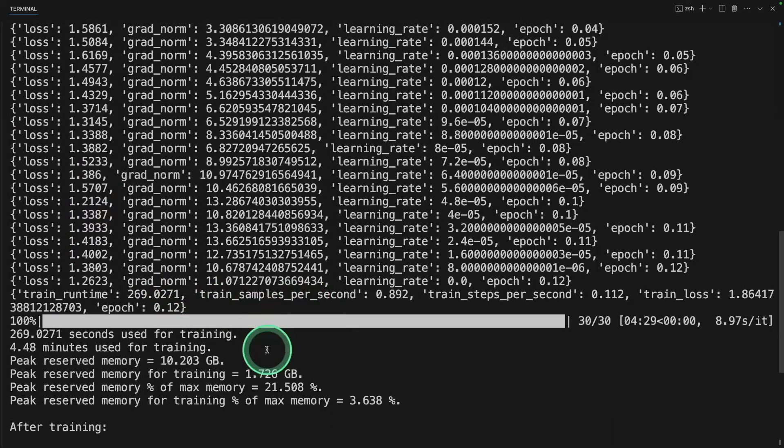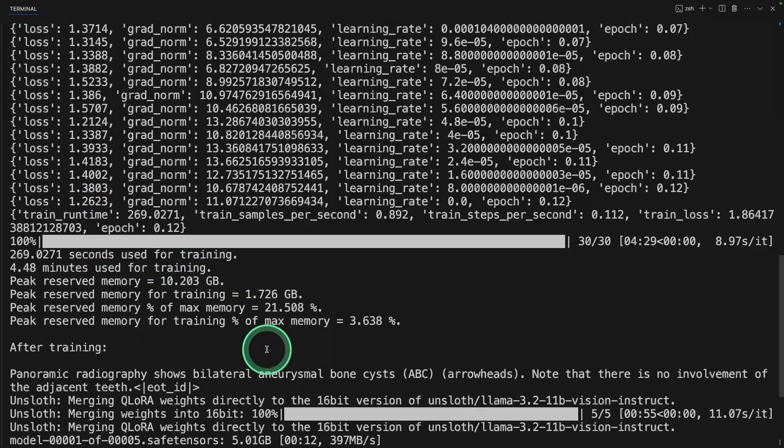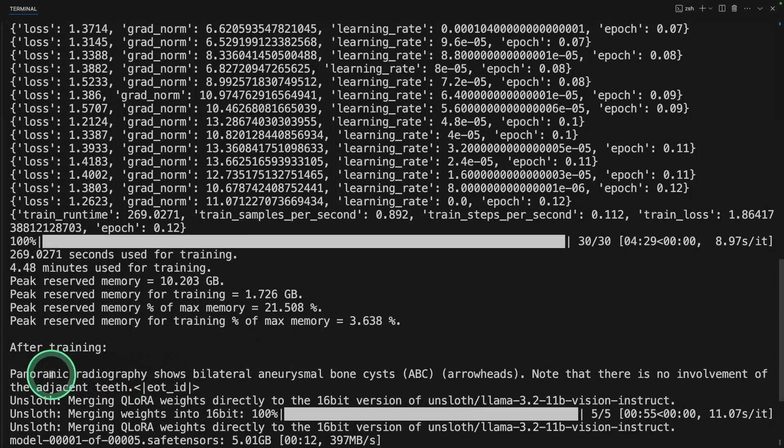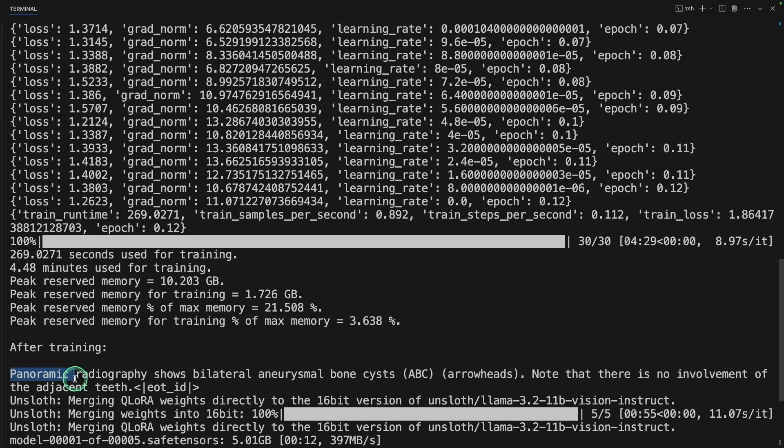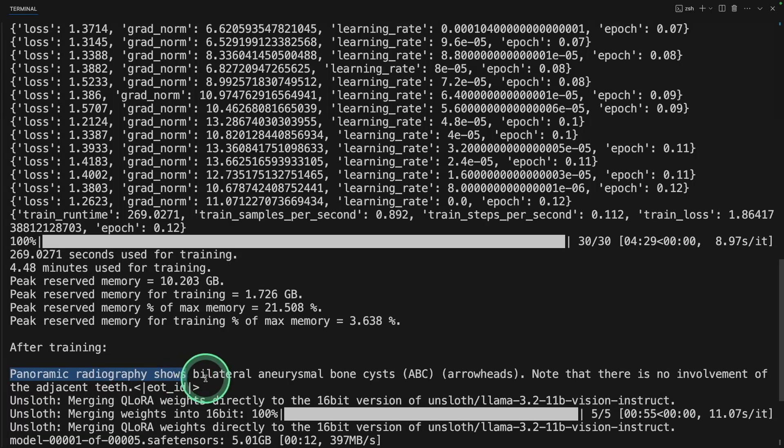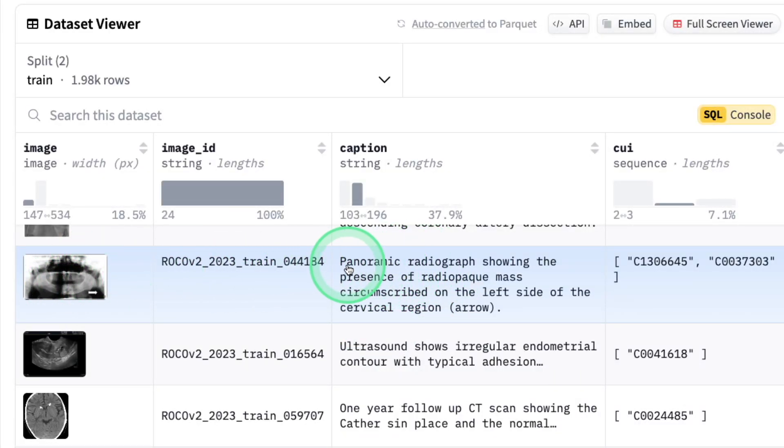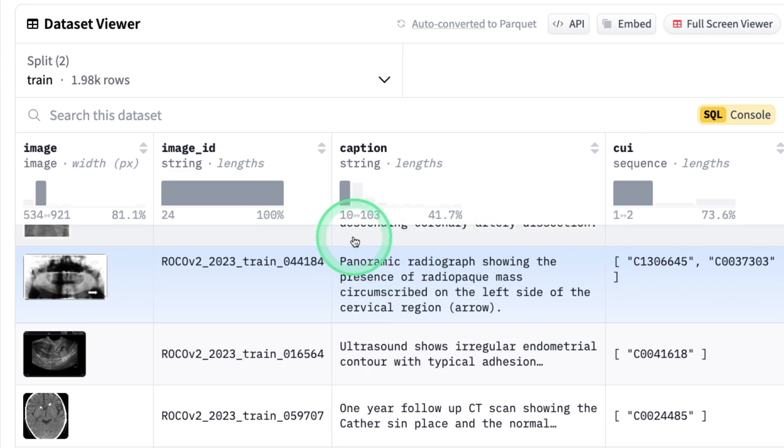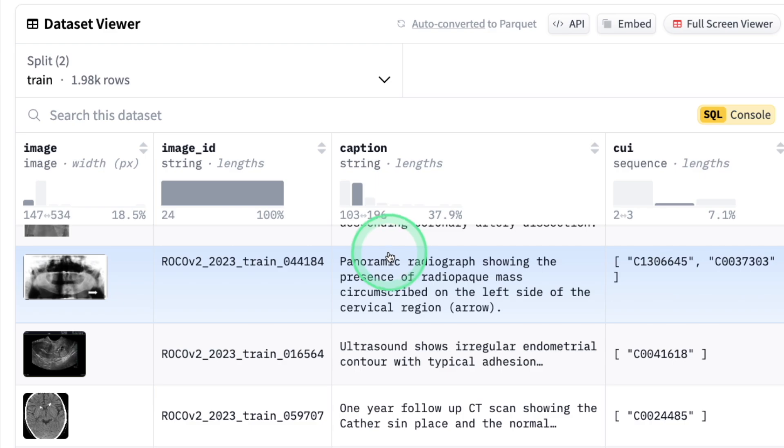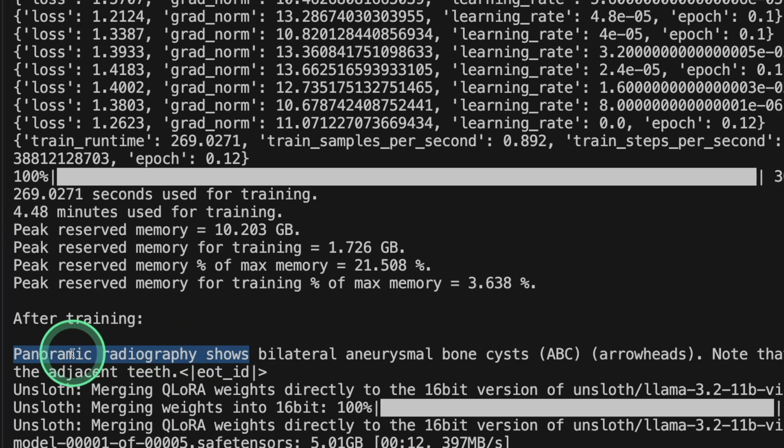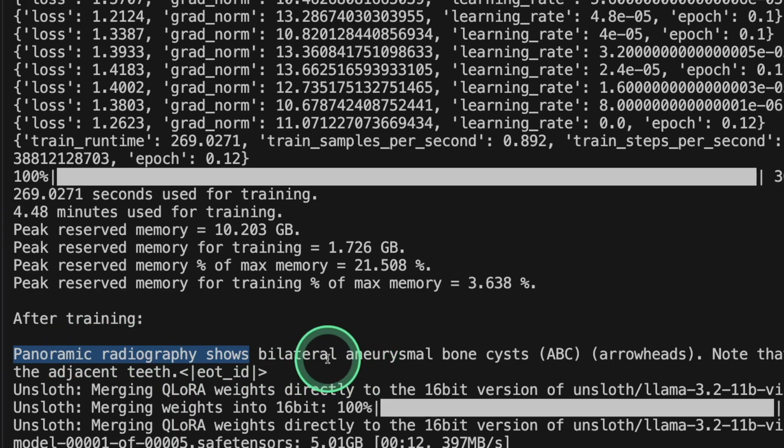Now let's see after training how it's going to look like. So here's the answer. It starts with panoramic radiography shows. Even in our training data, we can see that similar type of images starts with panoramic radiograph. So it's able to understand the style on how to respond to the question.